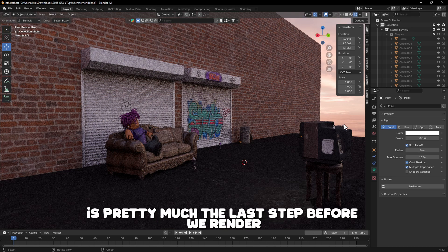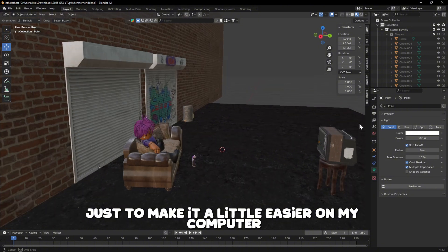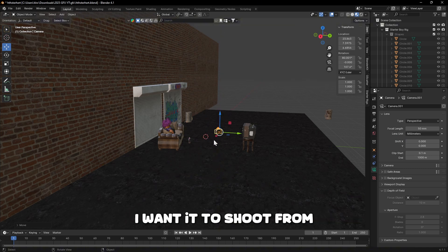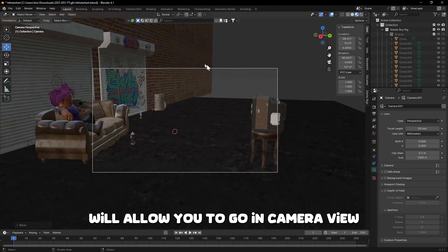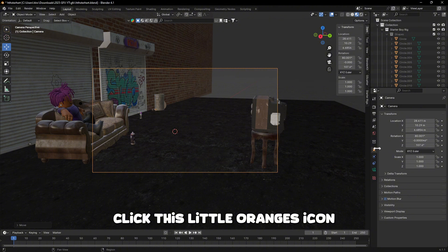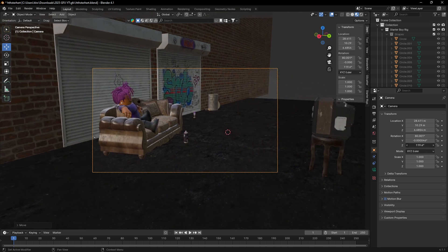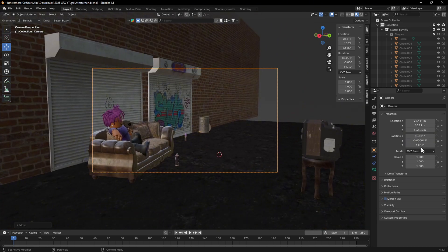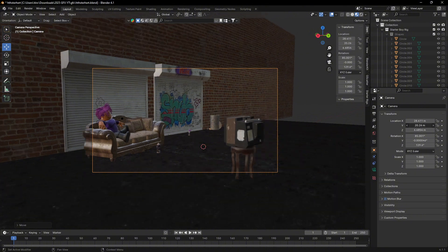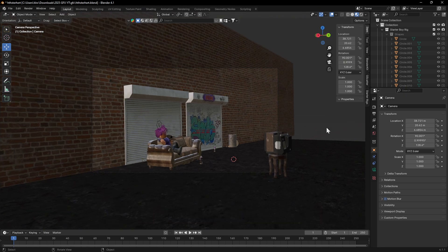I'll save again and check the render view — yeah, it's honestly not bad. Now for the last step before rendering: adding a camera. I'll go back to the regular view, press Shift+A, go down to Camera, and move it into position. This button here lets you go into Camera View — what's inside the rectangle is what you'll get in your final render. With the camera selected, click the orange icon to control what the camera sees and adjust rotation and position until you get a good angle.